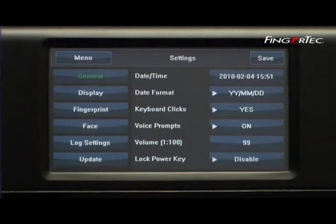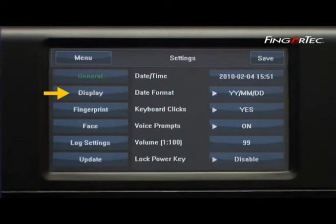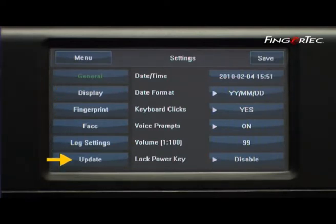There are a total of six fields of settings, which are General, Display, Fingerprint, Face, Log Setting, and Update.